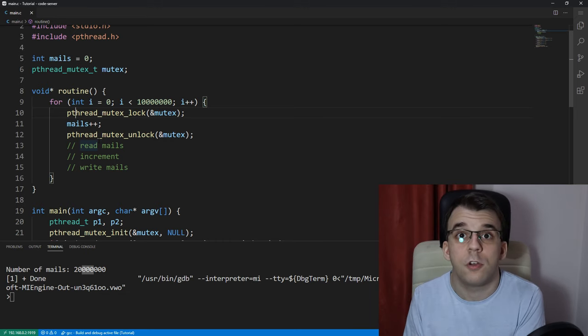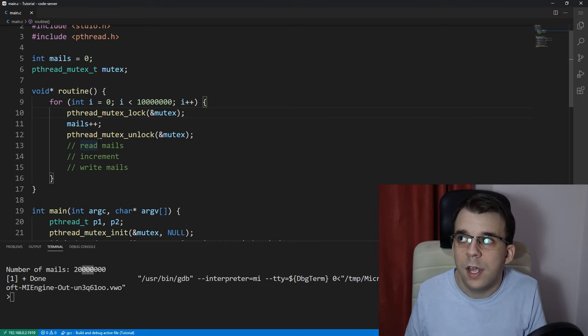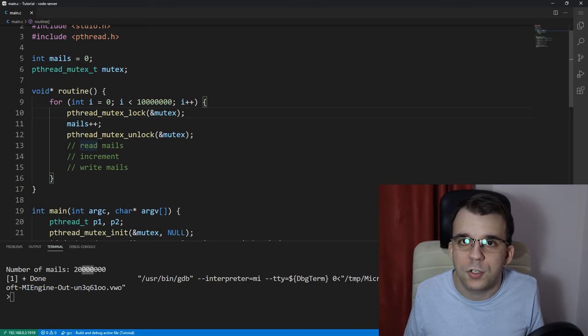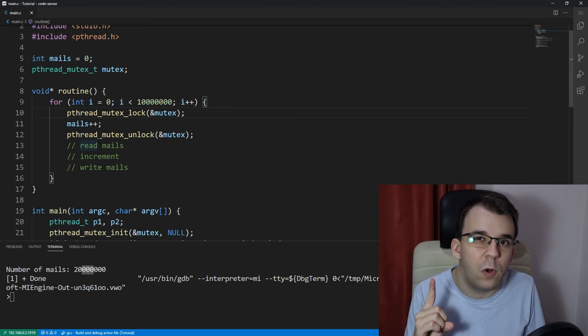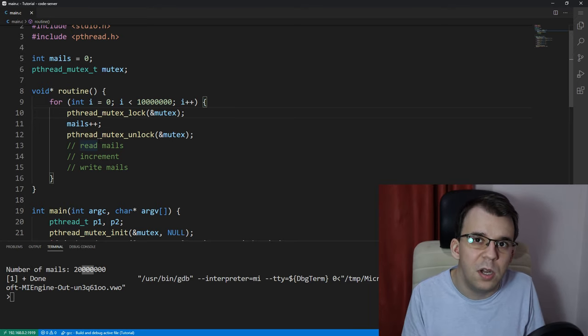because if all instructions are going to be executed only by one thread at one point in time, might as well just have one single thread and execute it all, right? Now,